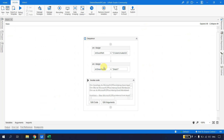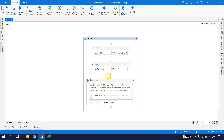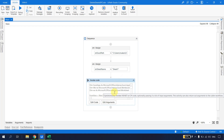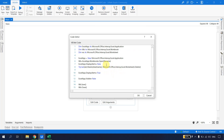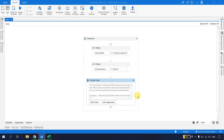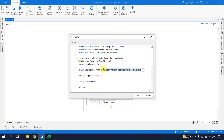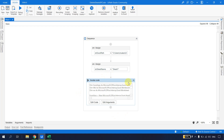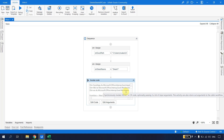One approach is to create multiple Assign activities and invoke the code multiple times, but a better approach is to use a For Each loop inside the Invoke Code. The objective is to store all the sheet names in a List of String, pass it to the Invoke Code activity, and implement looping logic there to delete all sheets at once.